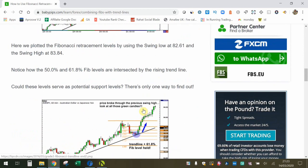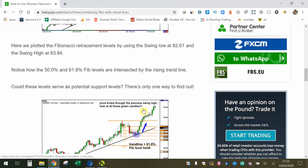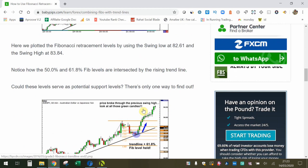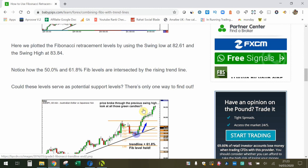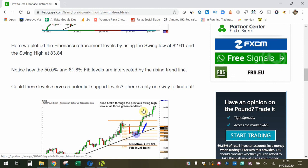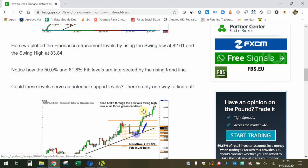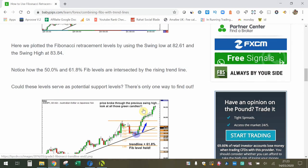I scoured YouTube and tried to find a good video that demonstrated this or showed this in a live chart example, and unfortunately I couldn't really find any. So what I've done is created my own video — I'm going to take you onto the charts and show you a recent example of where this takes place.